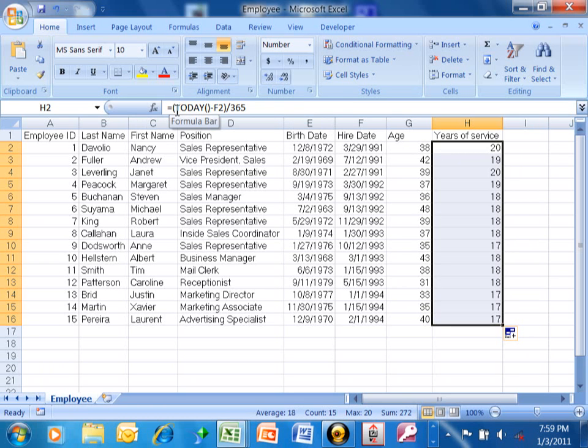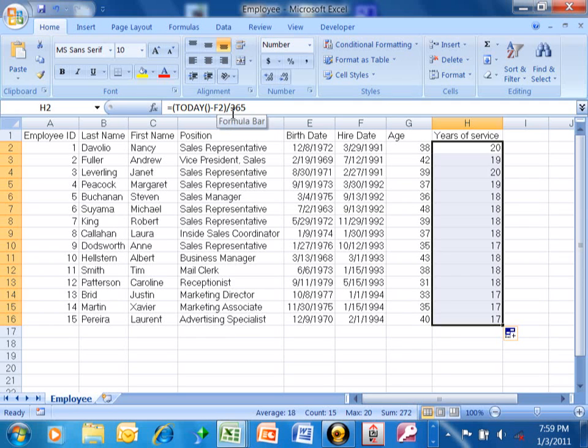This equals open parentheses today, open parentheses, close parentheses, minus F2, which is the hire date, close parentheses, divided by 365.